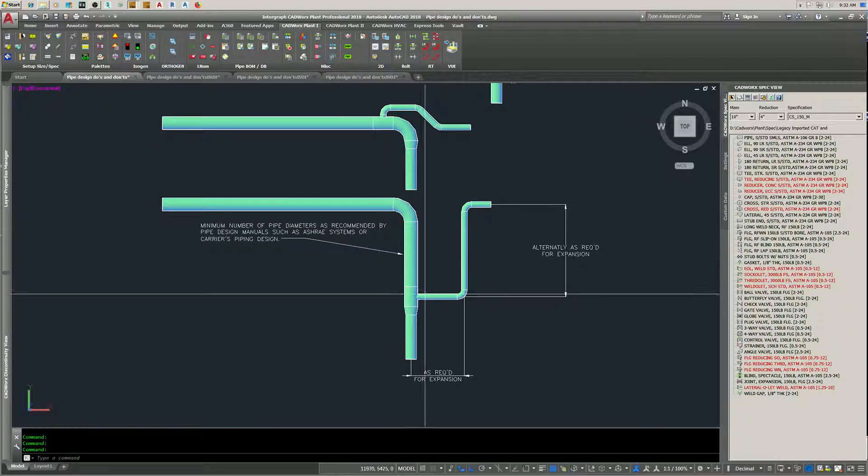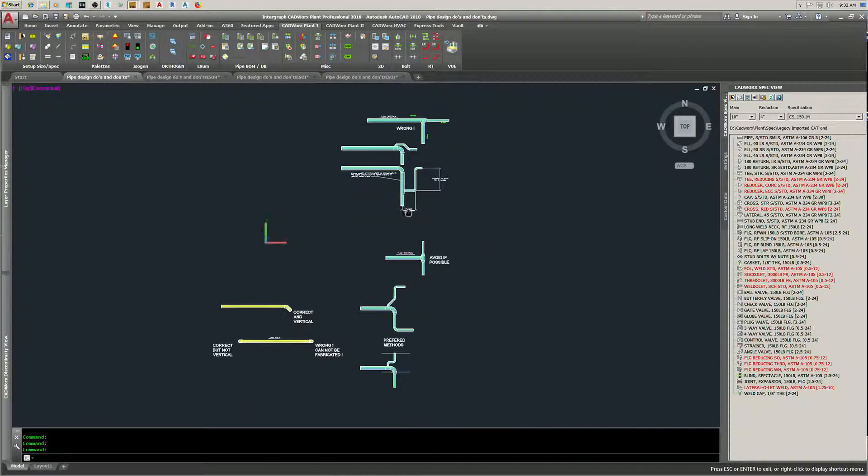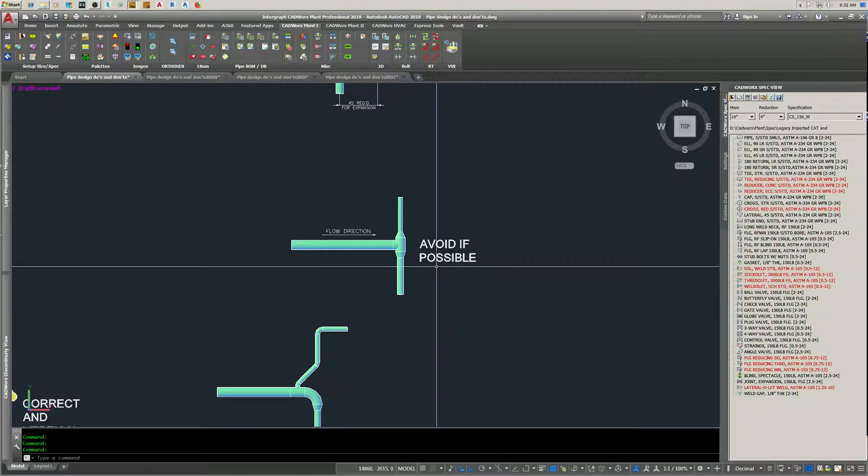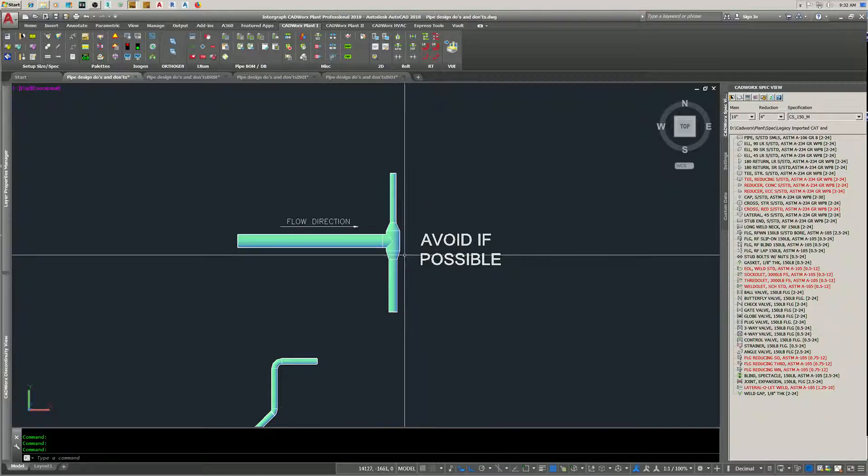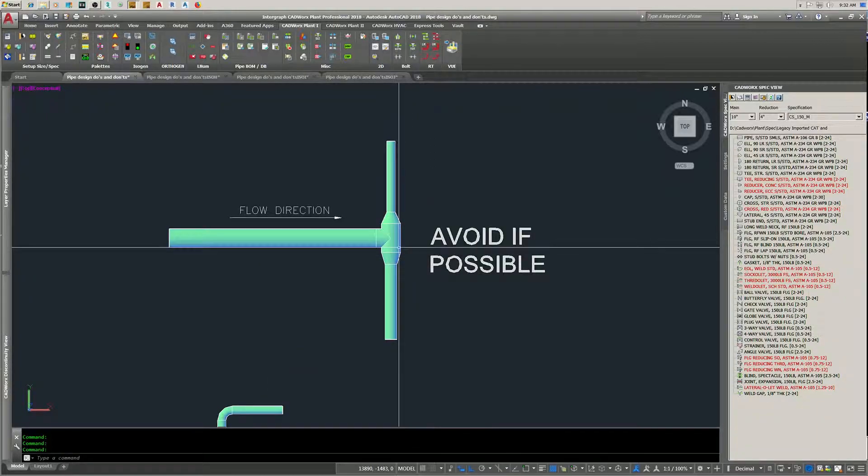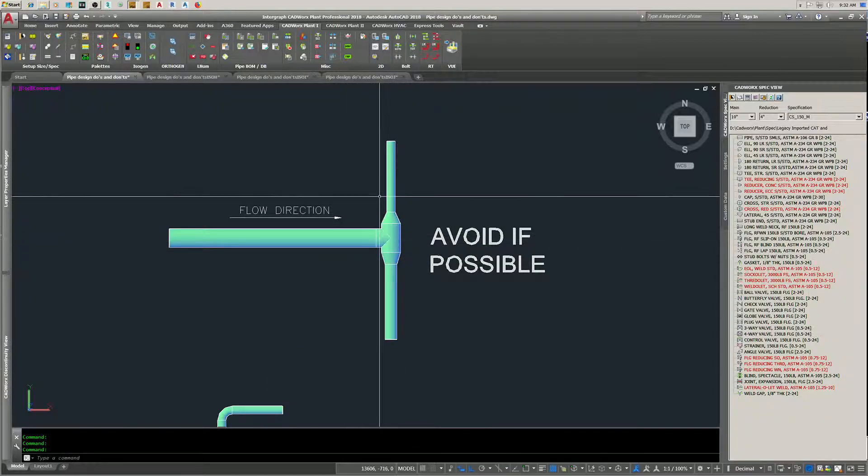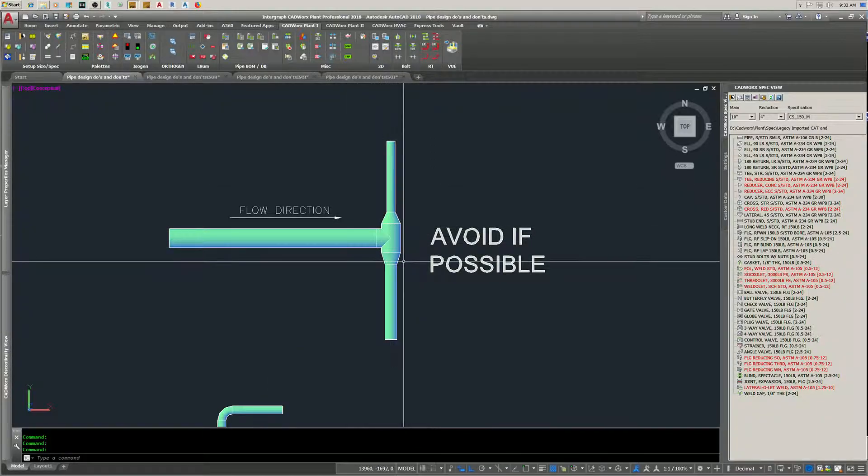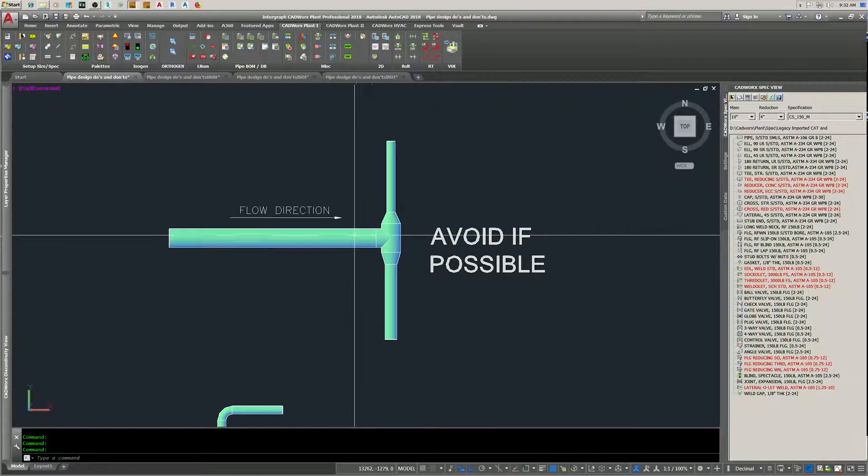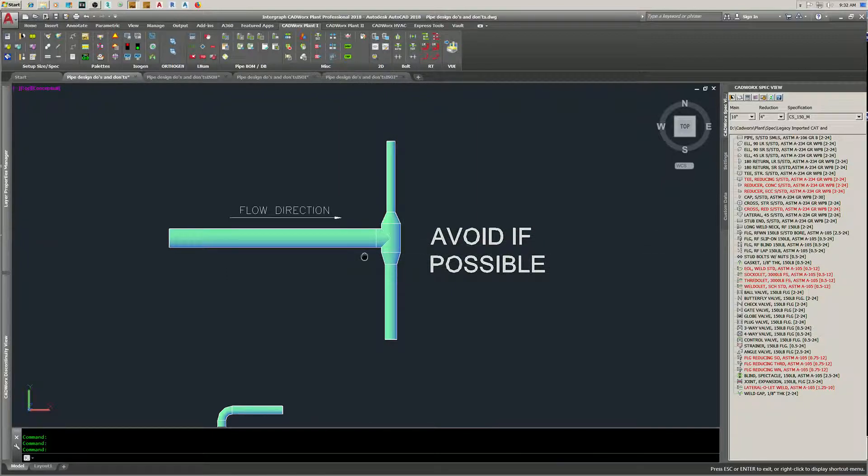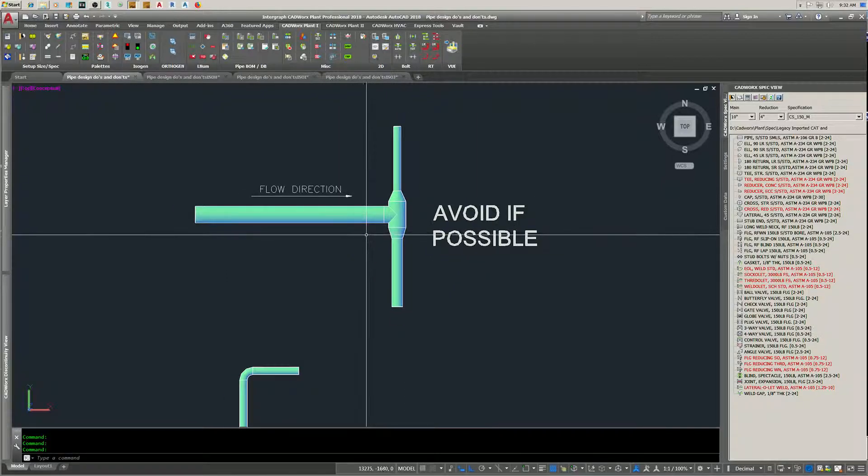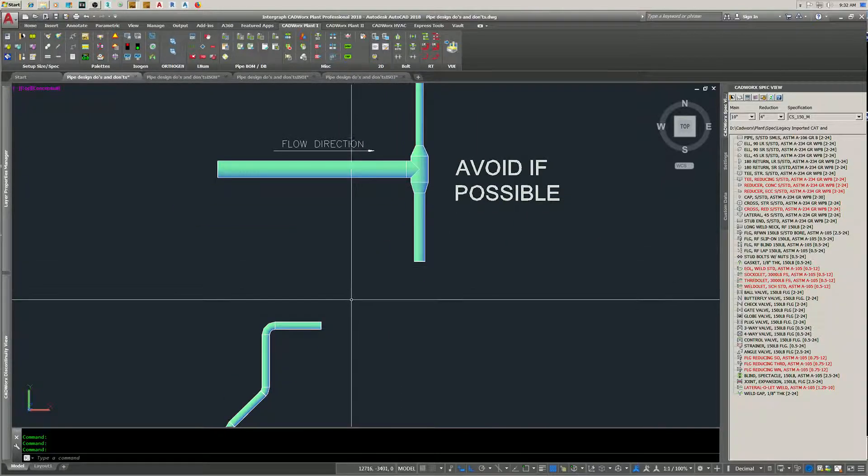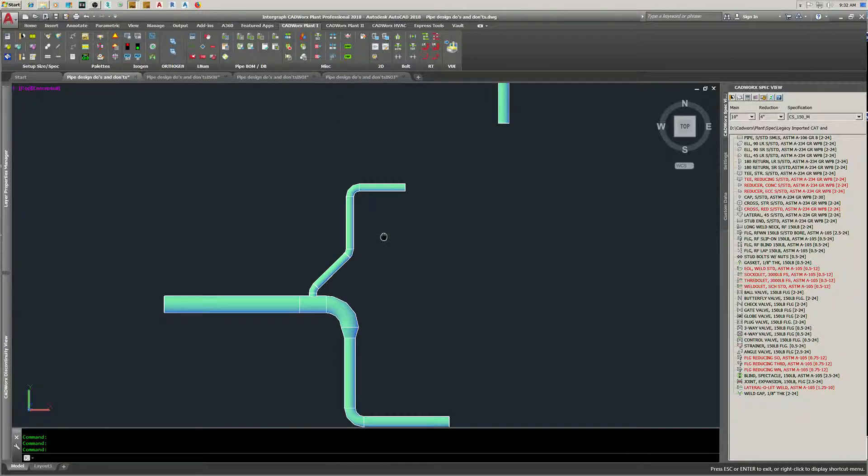Bullhead tees - try to avoid these if possible. Terrible head loss, vibration. This is a preferred method.